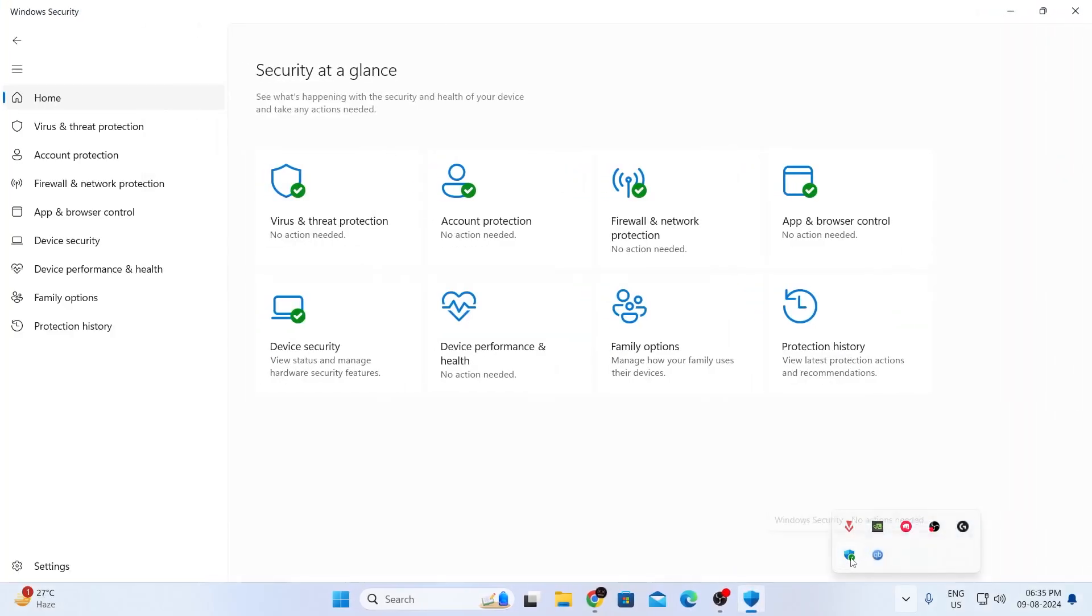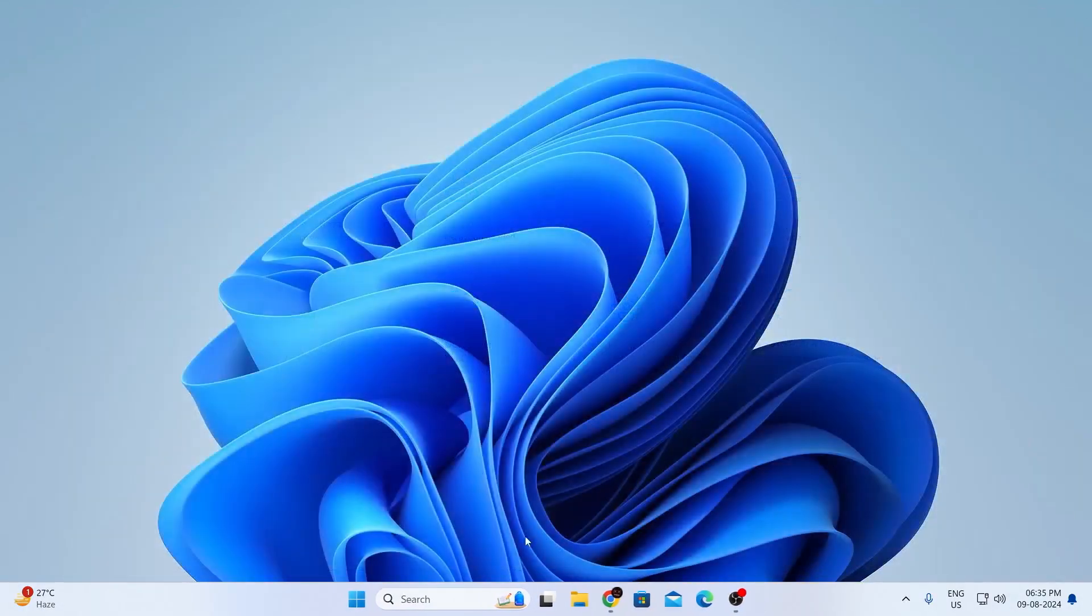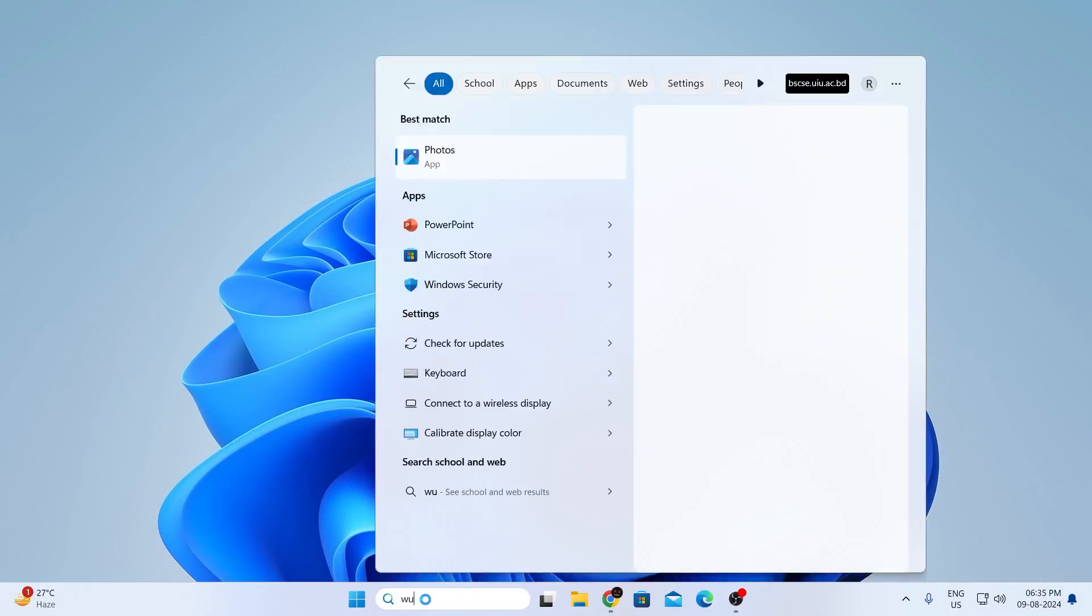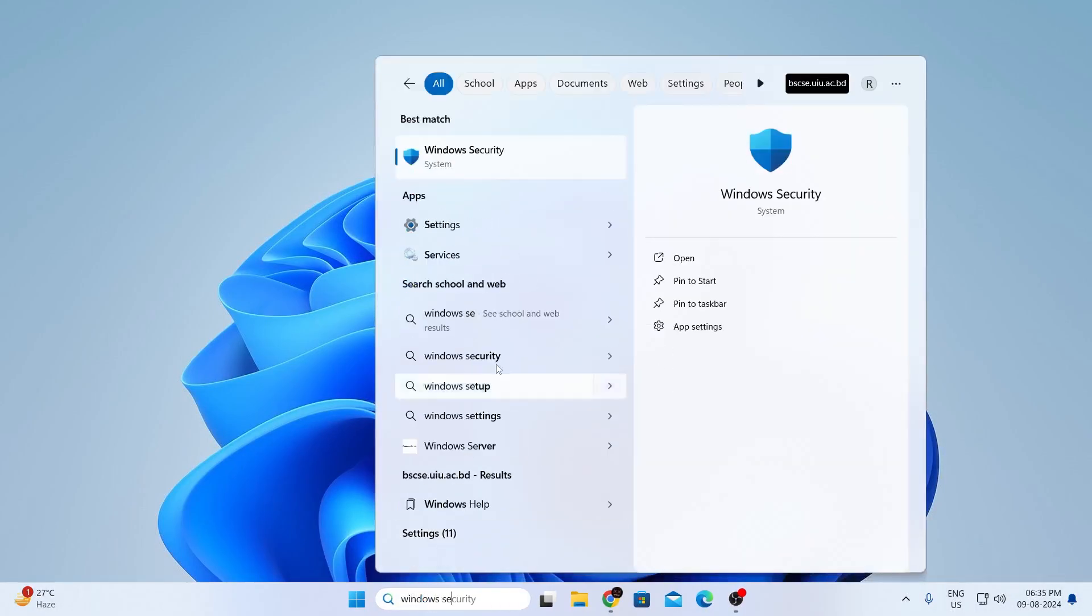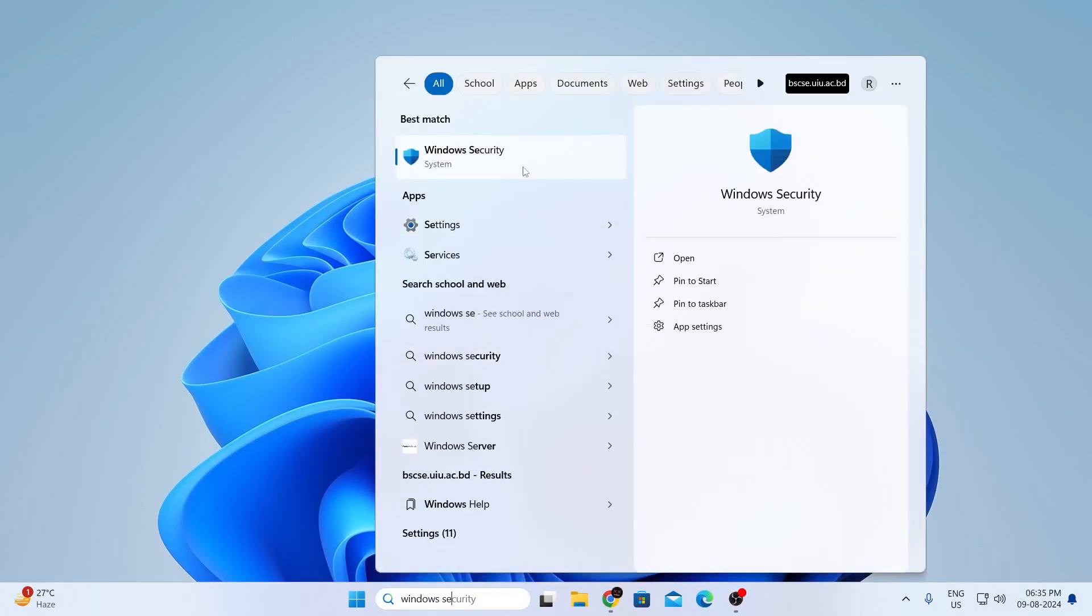And if you don't have the shield icon here, there's another way to open it. Let me just show you that too. Just go to your search bar and in here, just type Windows security and Windows security will come in the best match. Just open this.